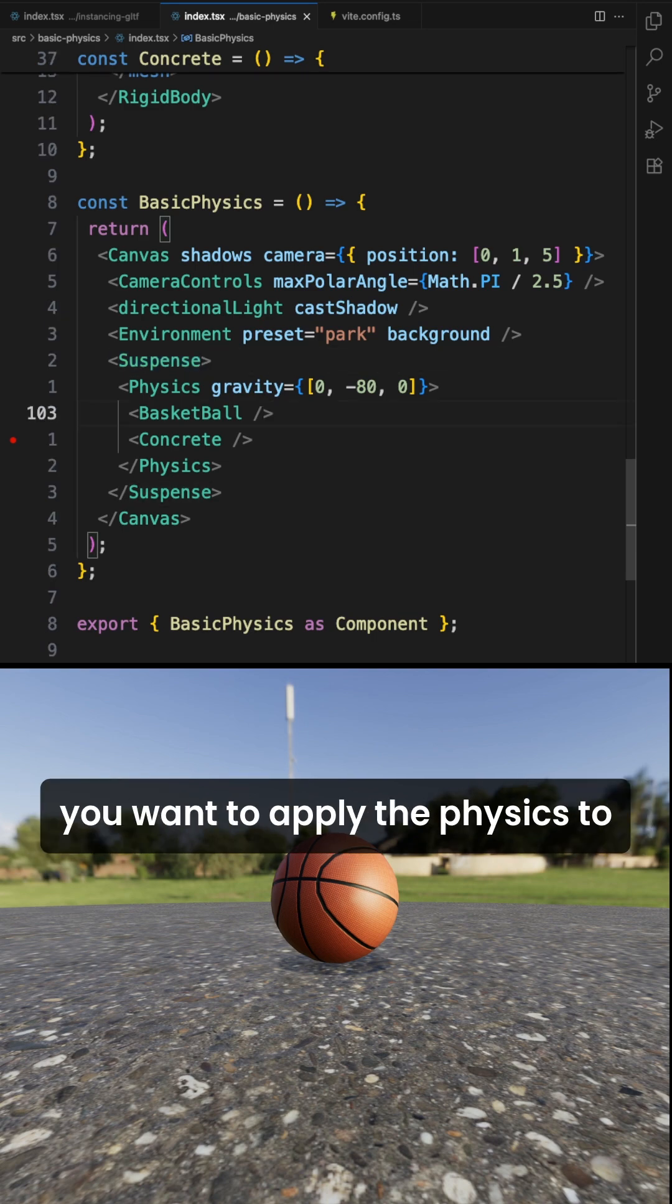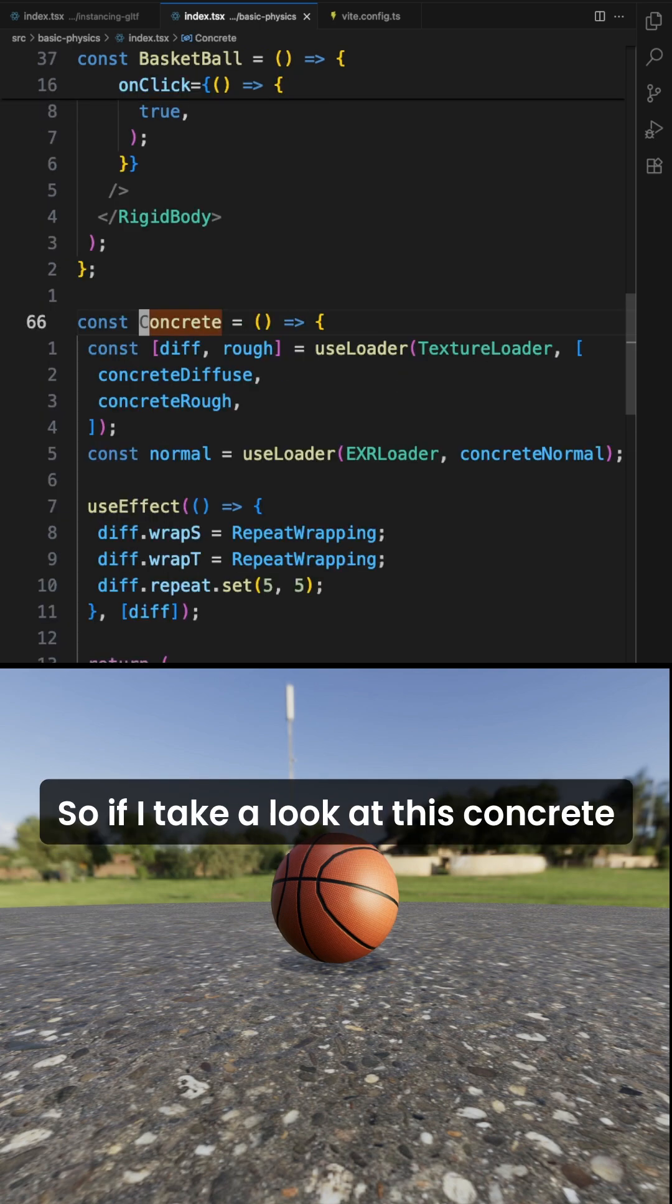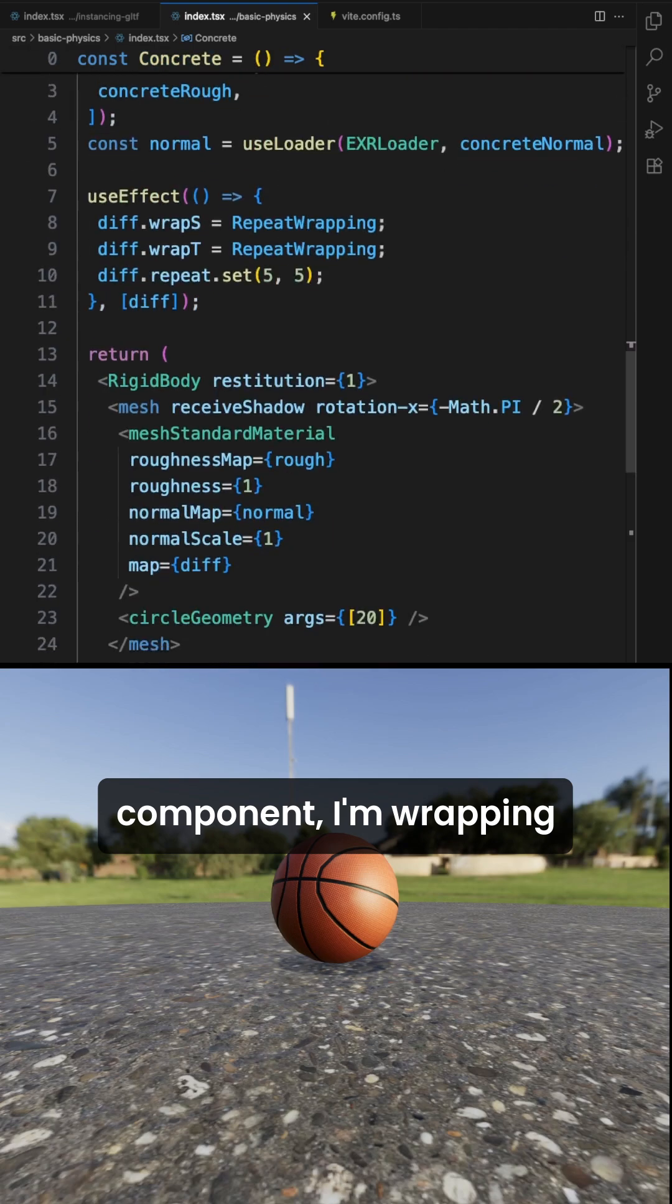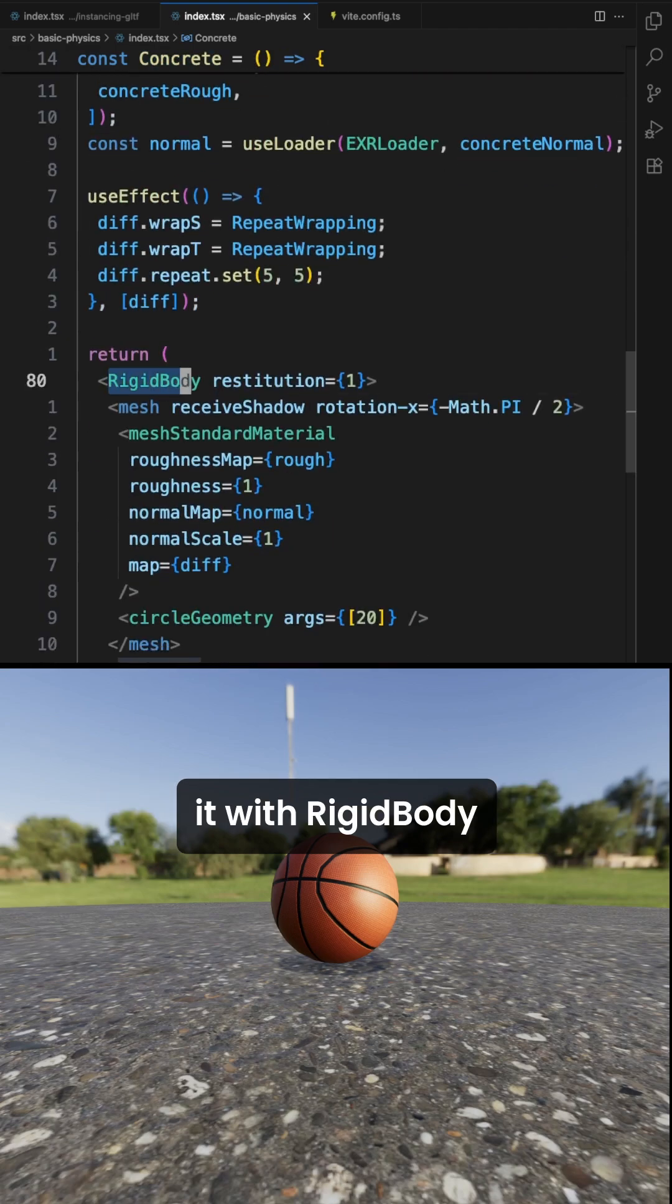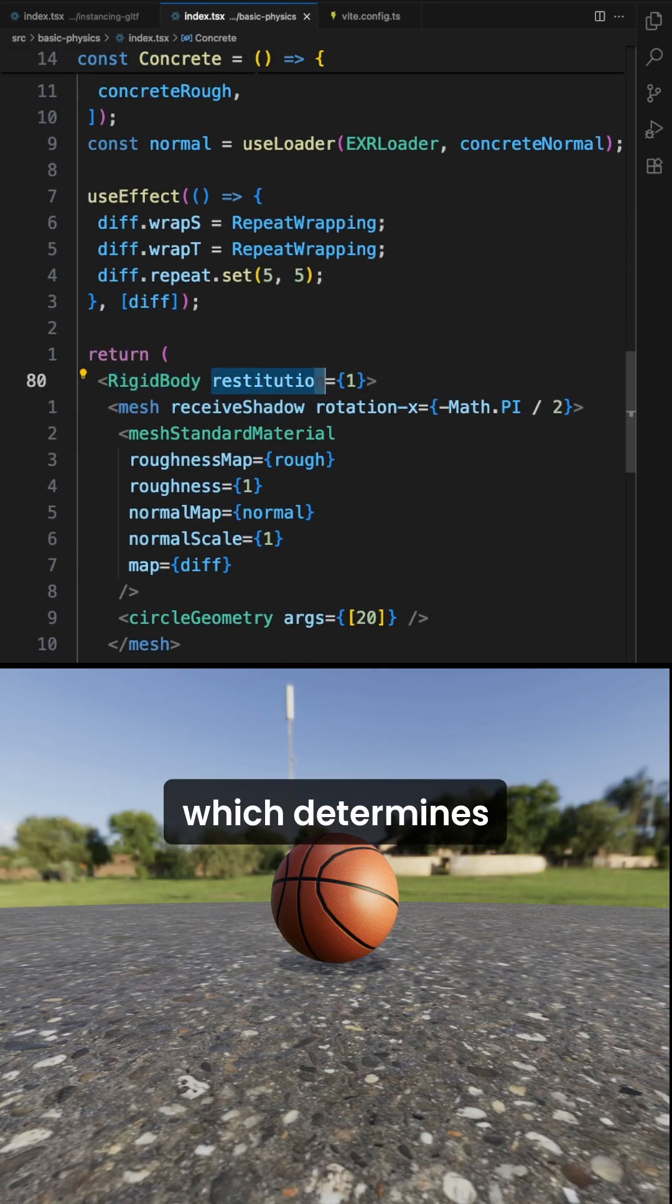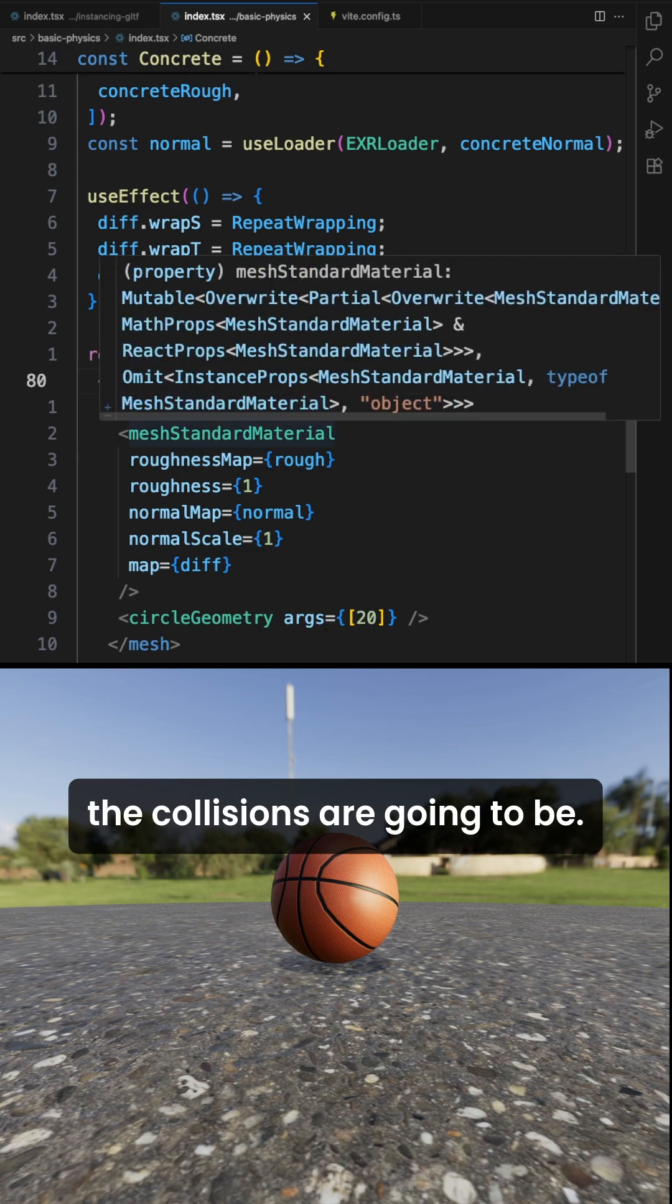Next, take whatever elements you want to apply the physics to and wrap them in a rigidbody component. So if I take a look at this concrete component, I'm wrapping it with rigidbody and setting this restitution prop, which determines how bouncy the collisions are going to be.